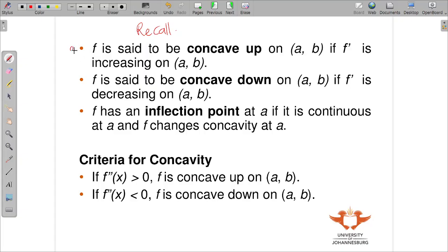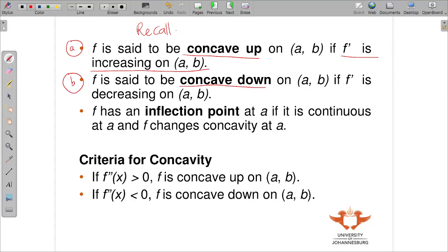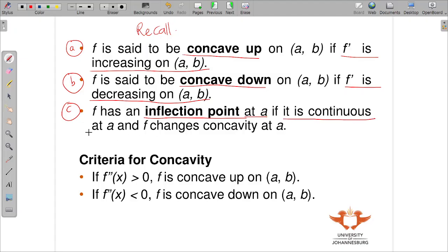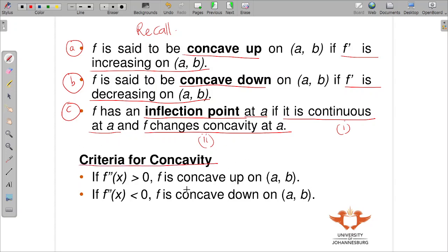Recall from last video: f is said to be concave up on an interval if the first derivative is increasing on that interval. f is said to be concave down if the first derivative is decreasing on that interval. f has an inflection point at a number if, one, it is continuous at that number, and two, it changes concavity at that number.